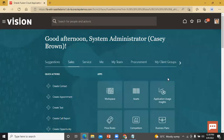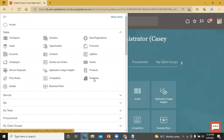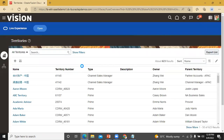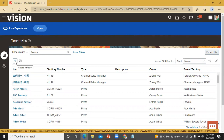This is the homepage of the application. Now first we go to the territory management. Click on this navigator, click on Sales, and click on Territories. This is the list of territories which are already created. We have a Create Territory option, so click on that to create one territory.